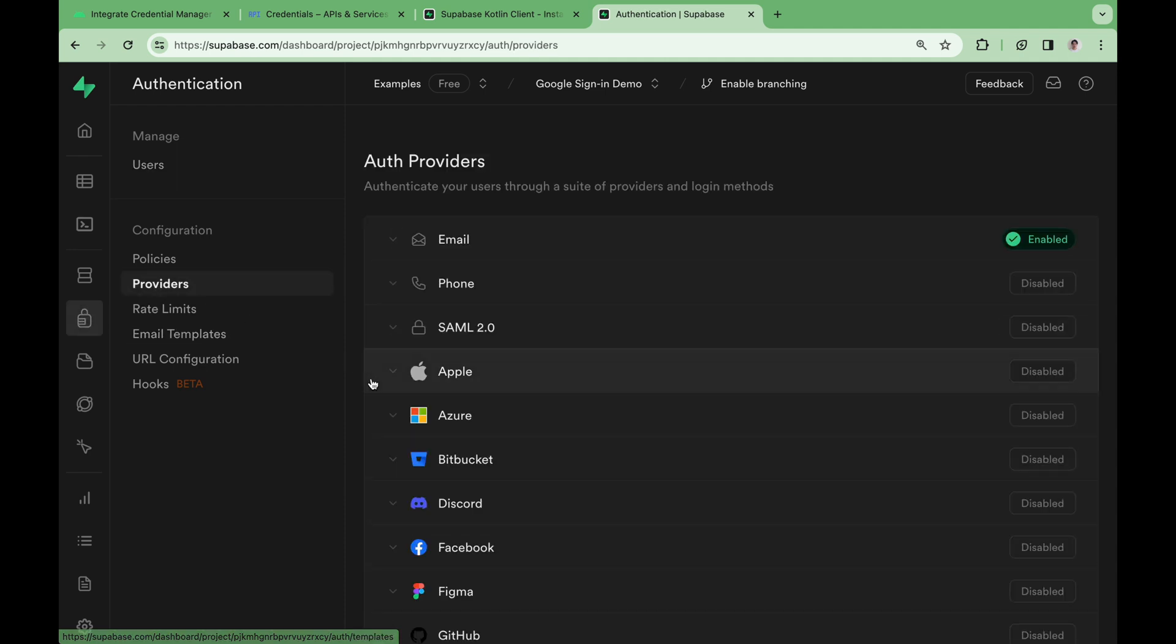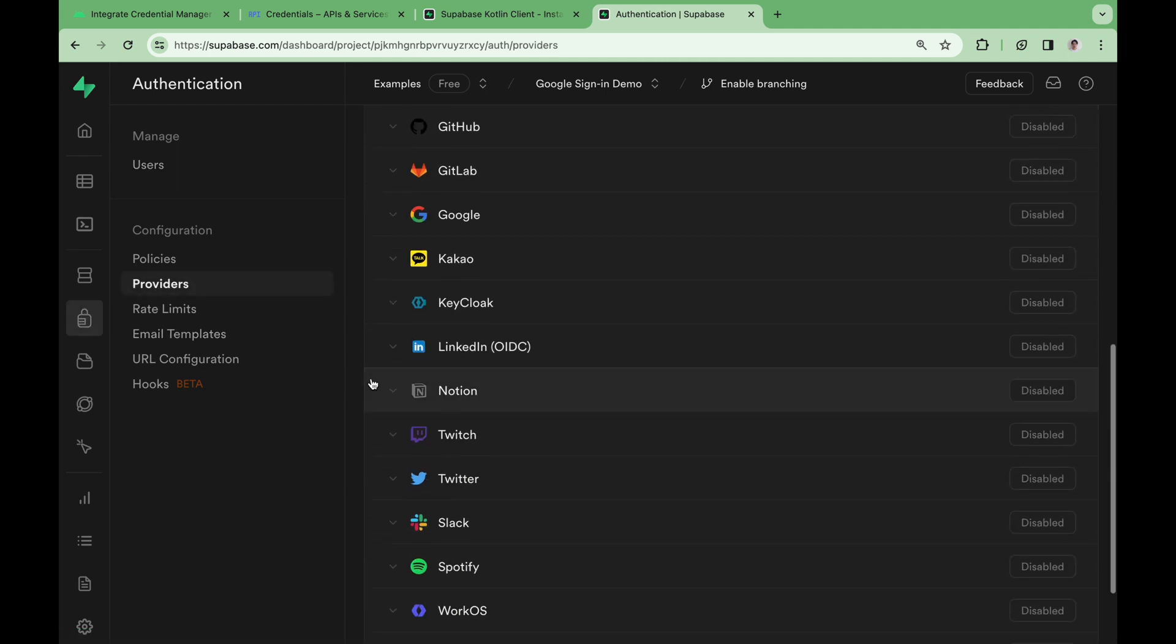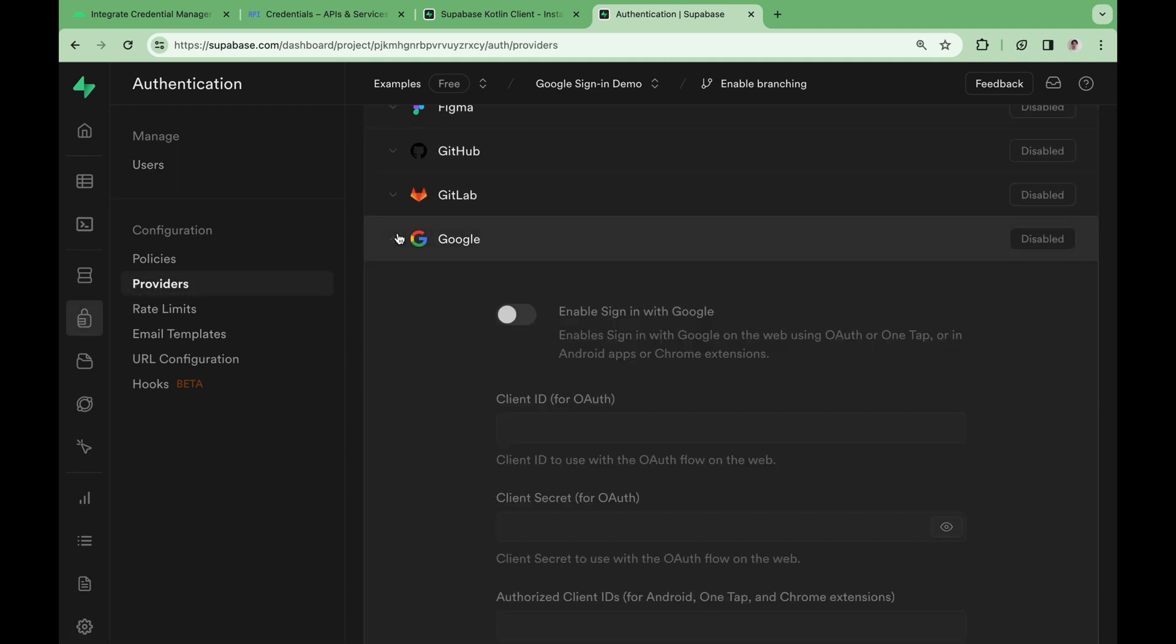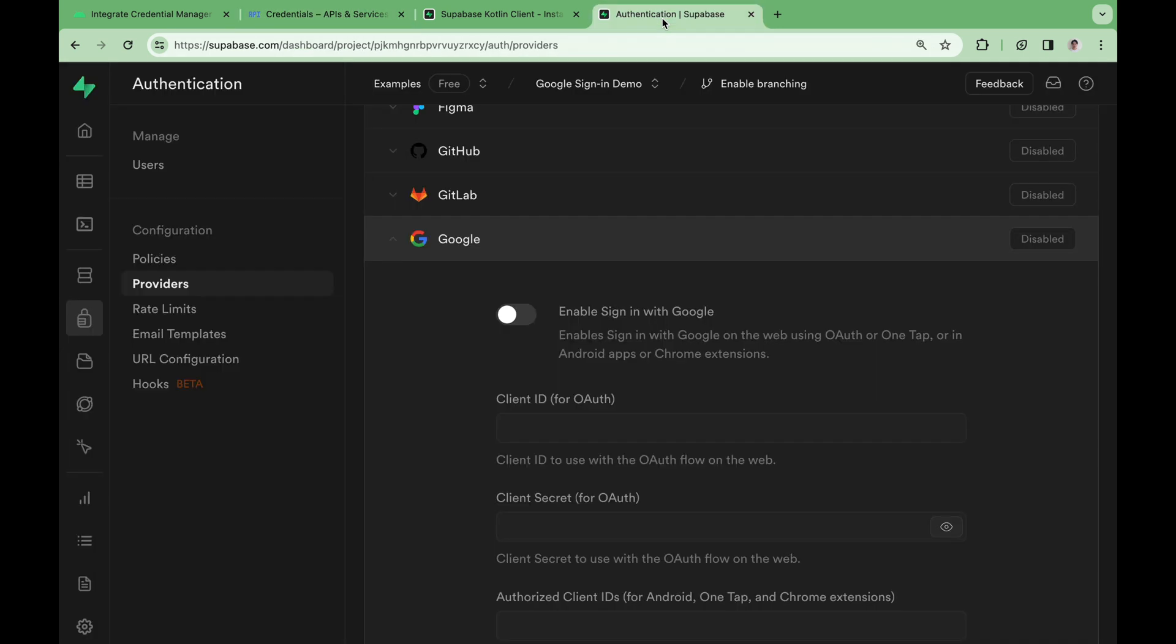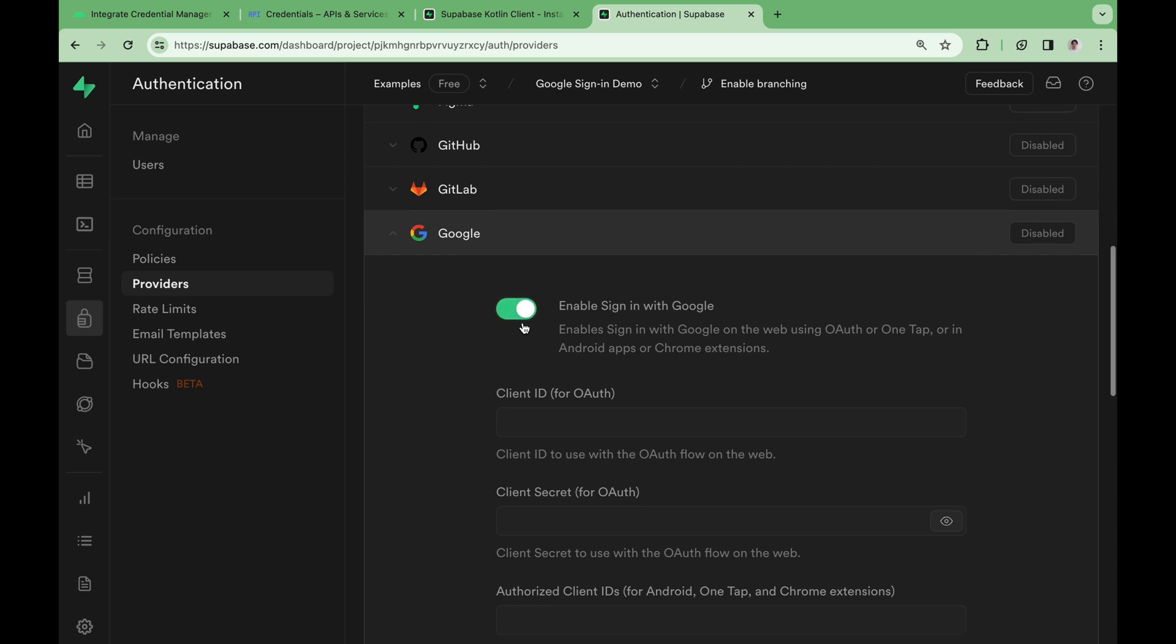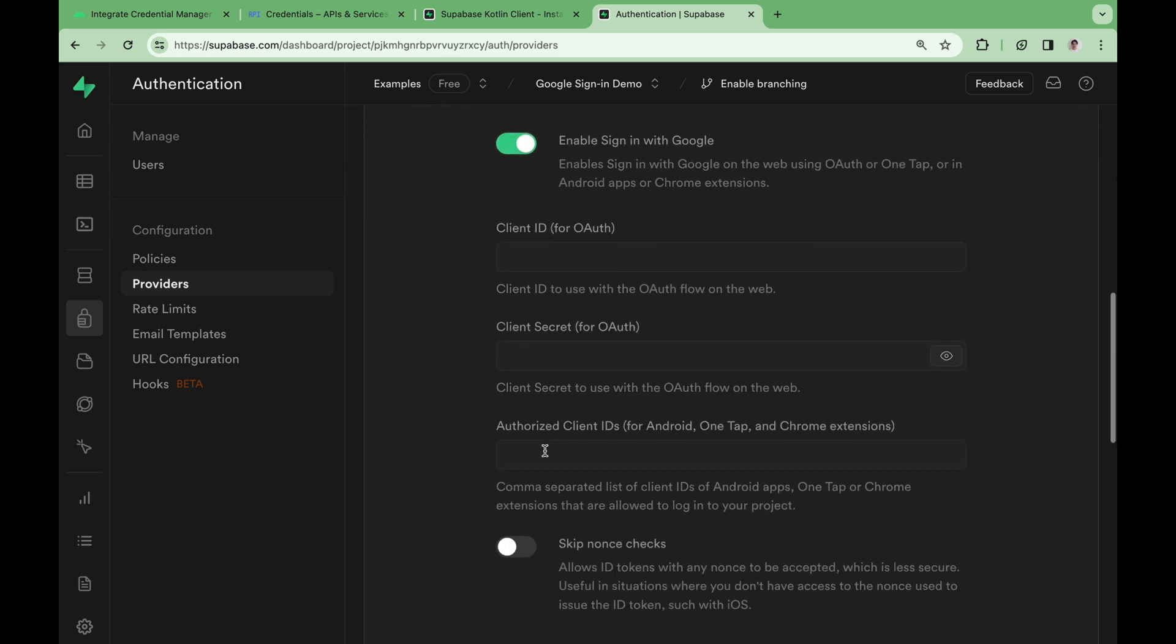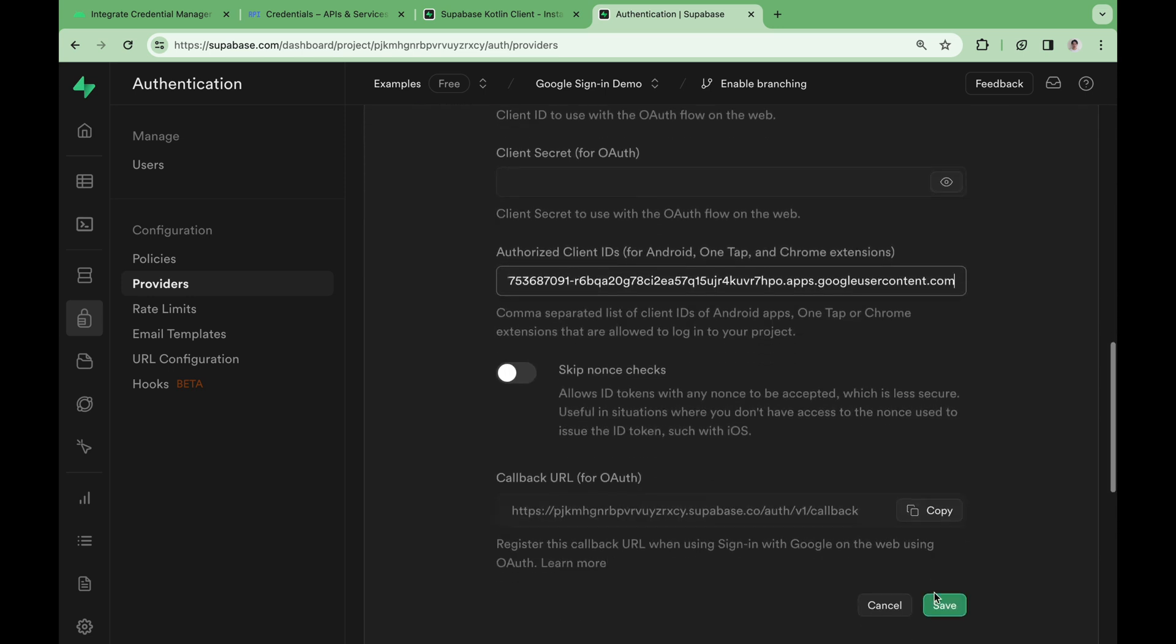Go to authentication, providers, and Google. We need to provide the same client ID here. Copy the web client ID and paste it in. Copy the web client secret. Then hit save.